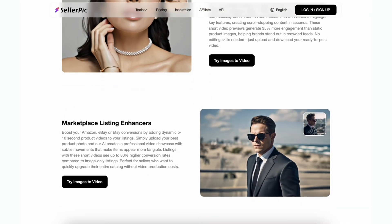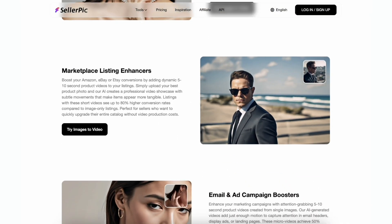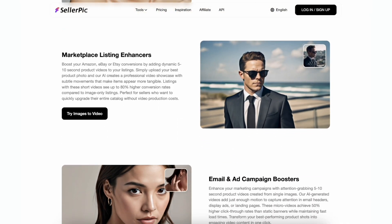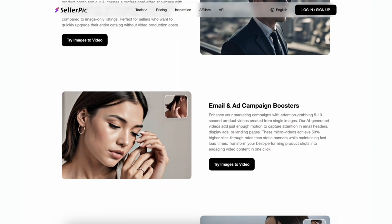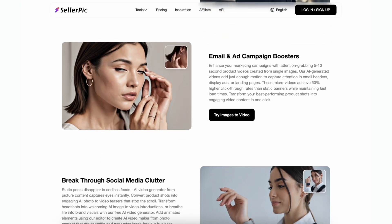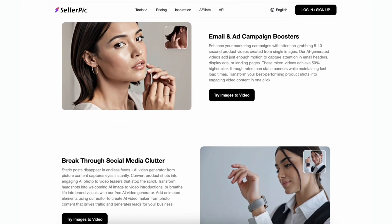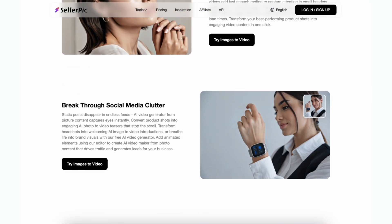If you want quick motion-only clips that feel like they were filmed in a studio, this is a super fast way to get there. If you need full lip-synced dialogue, VEO3 can handle that as well, but for e-commerce ads I usually keep it simple and let the motion and music do the work.